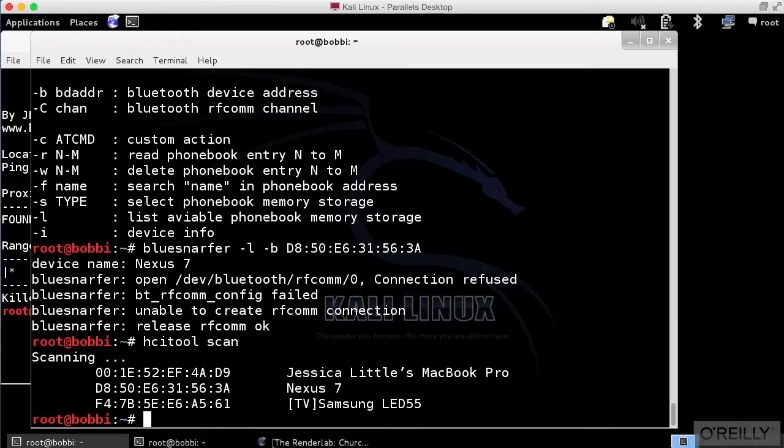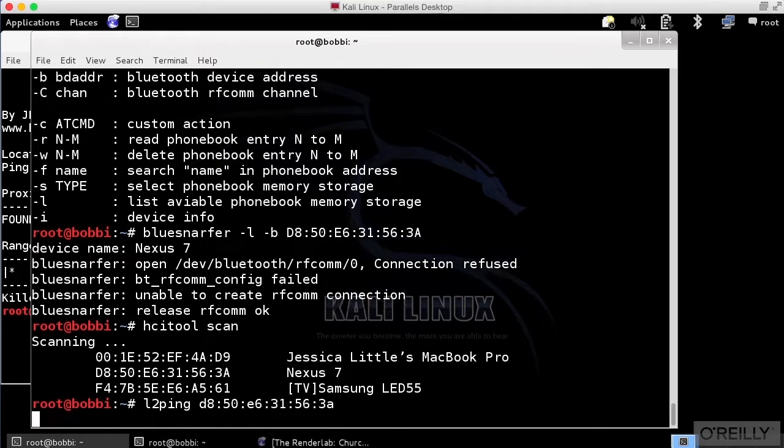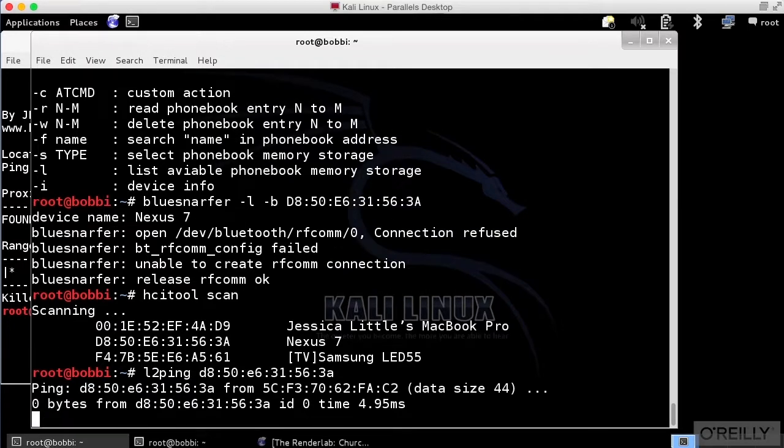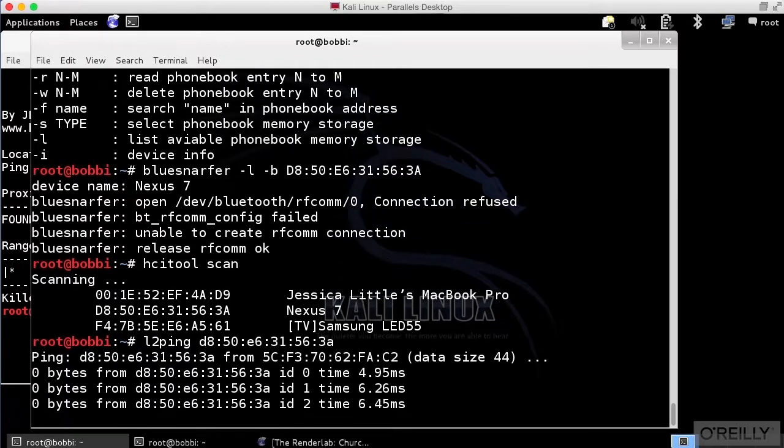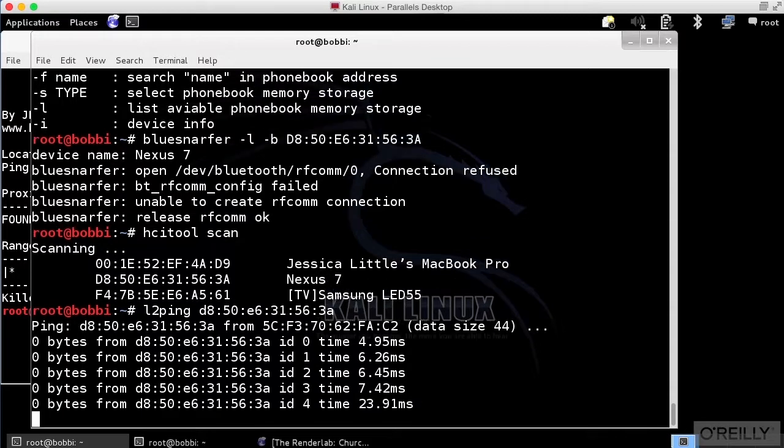Let's just do a ping against it. I'm going to run a layer 2 ping on that Mac address. You can see that we get a response back.